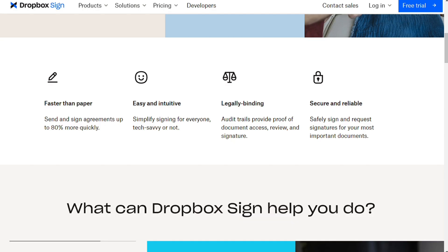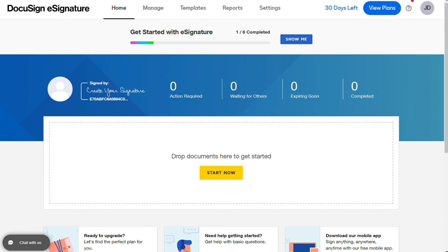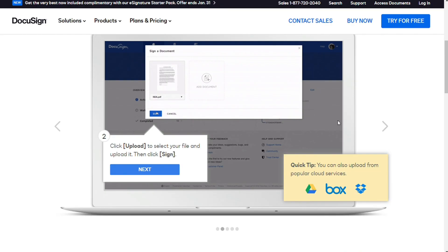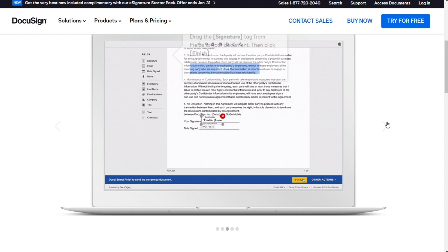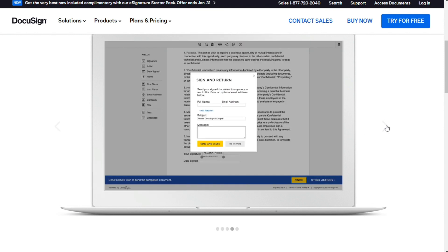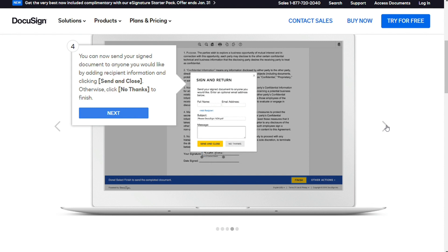For the e-signature process, when you first access DocuSign, you are prompted to attach a file. If you are a signatory, you will be directed to the next stage, which is document processing. Following that, you will be asked how many signatories there are, and you will be able to order the sign-in files and write a comment for the other signatories.